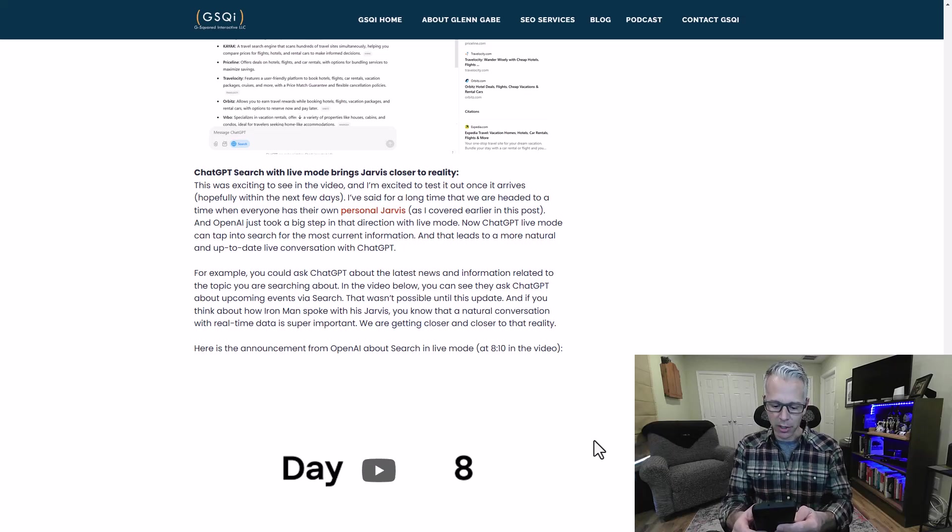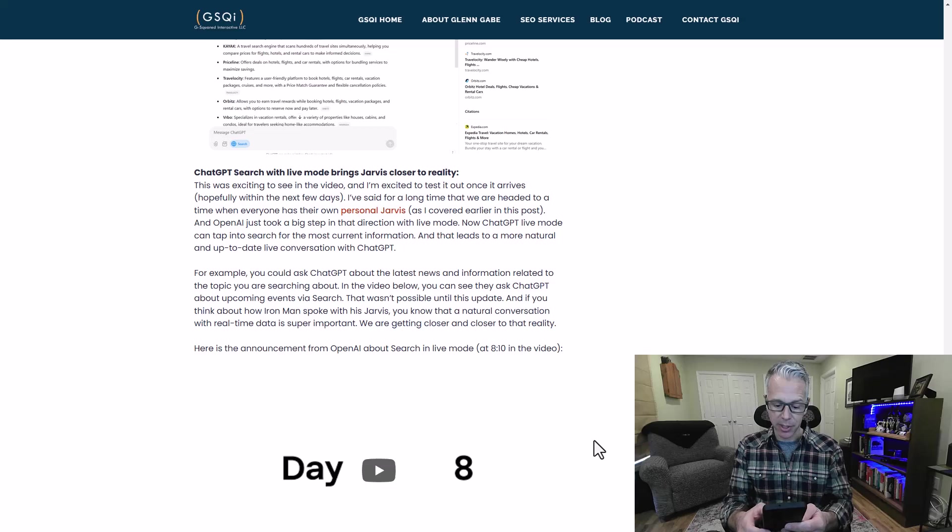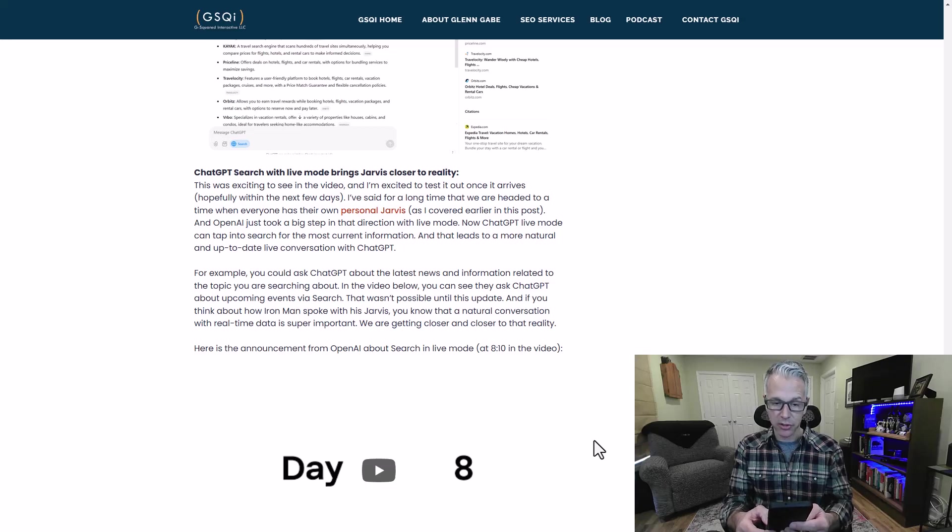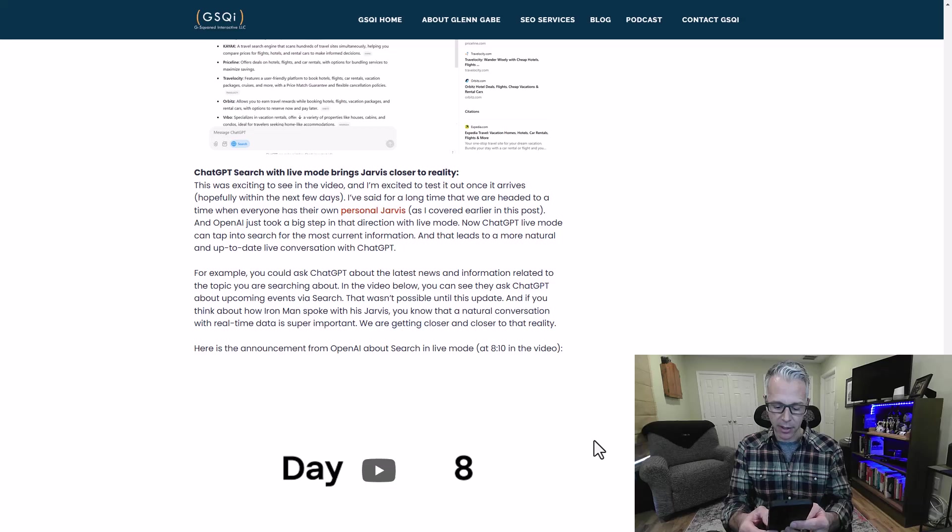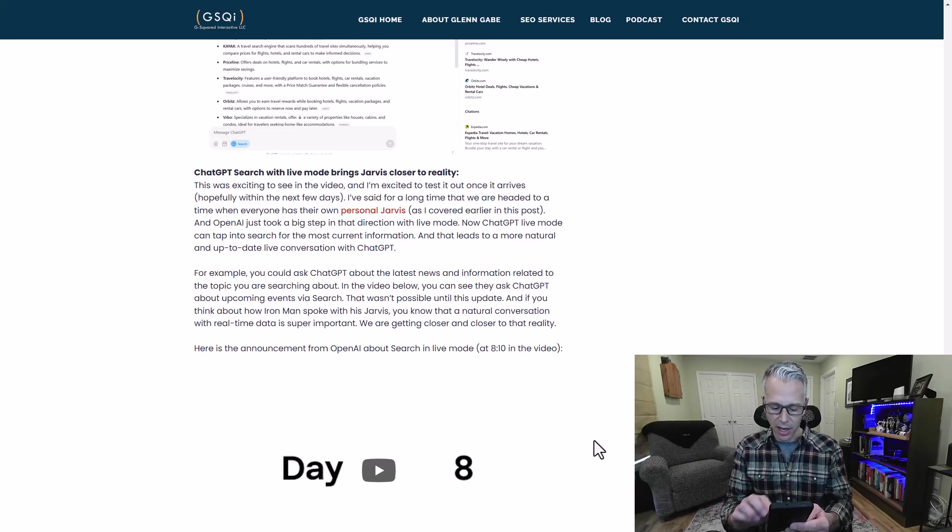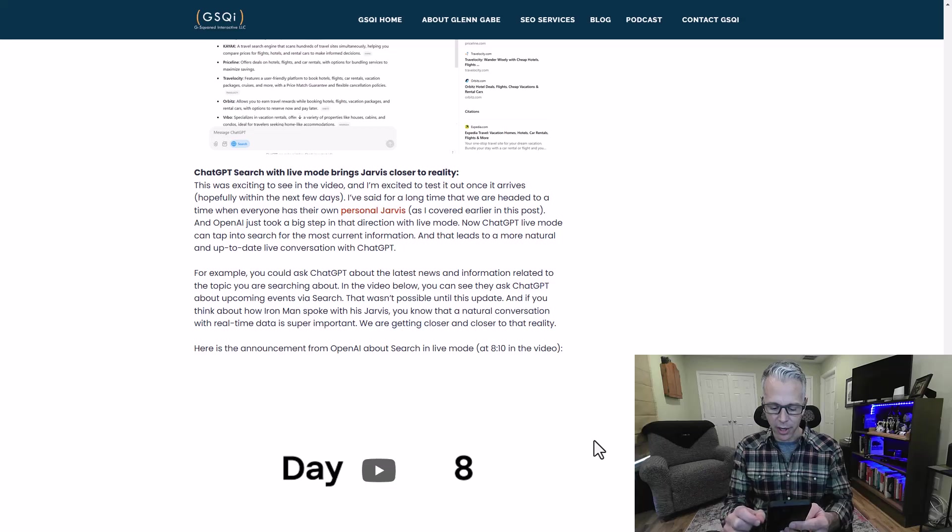What I'm going to do is launch ChatGPT, and then I'm going to ask some questions to live. Right now I'm tapping the little icon all the way to the right with the little audio visual there.